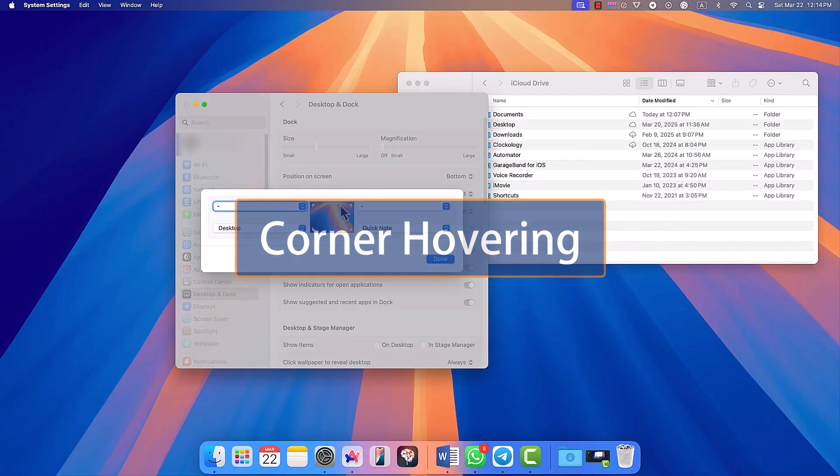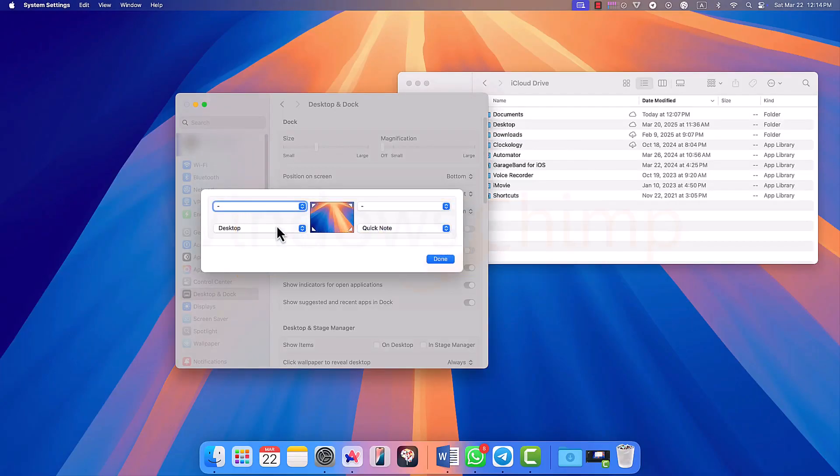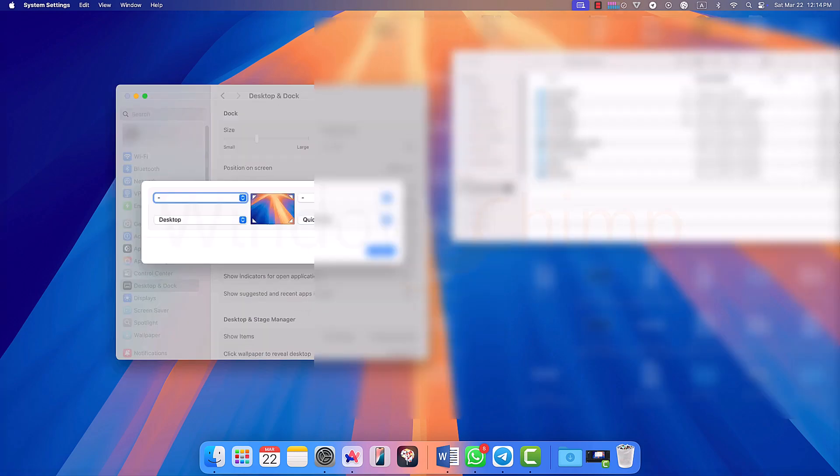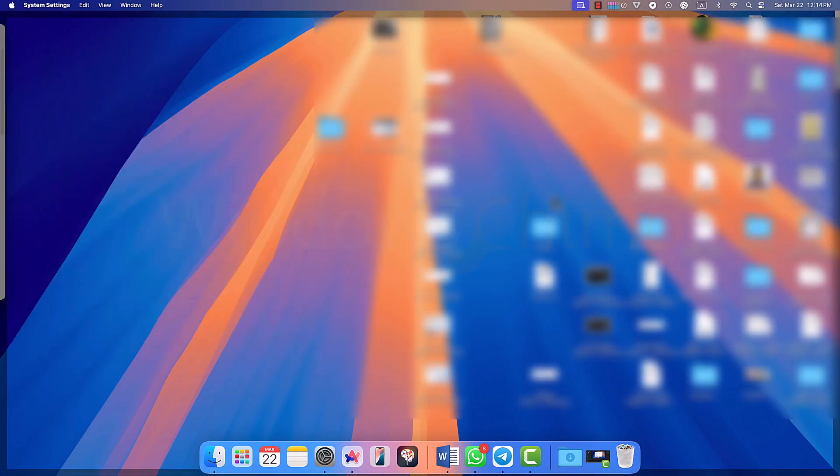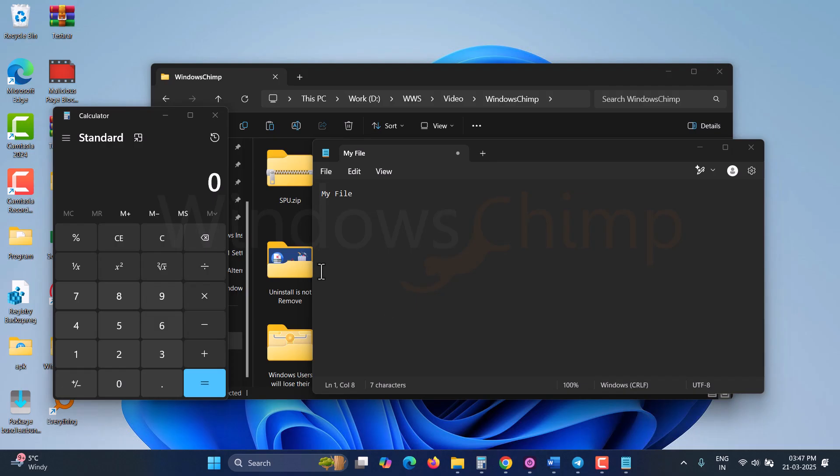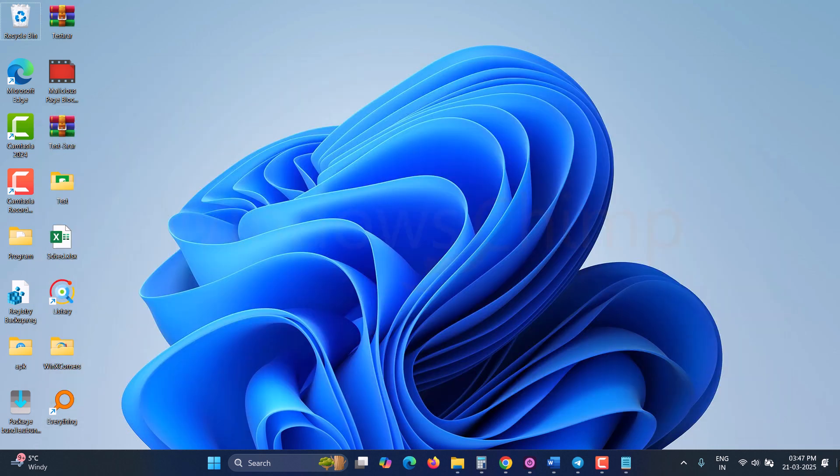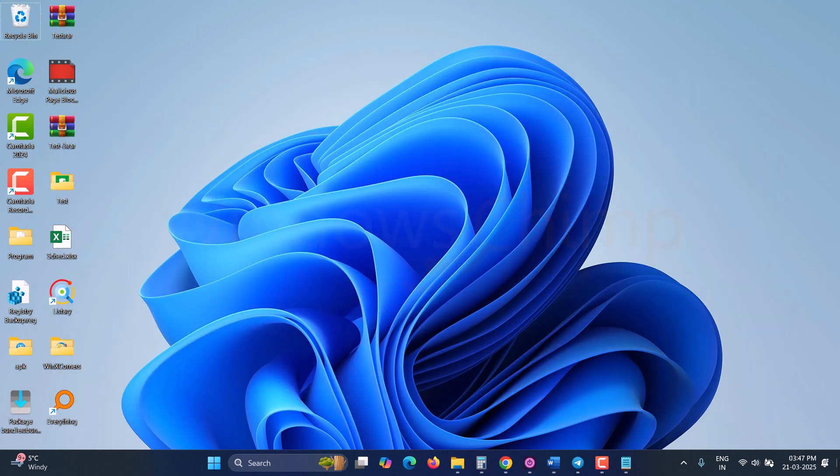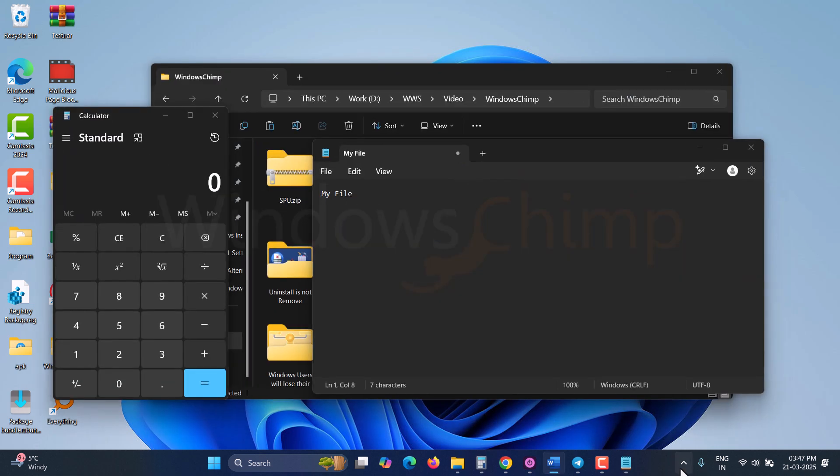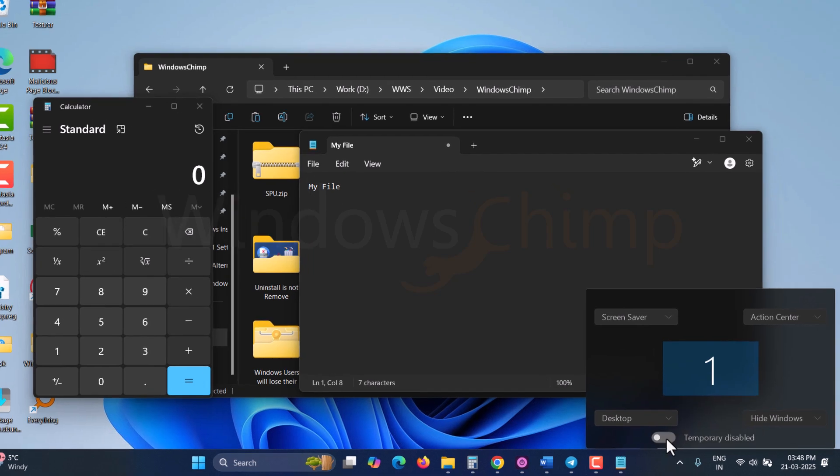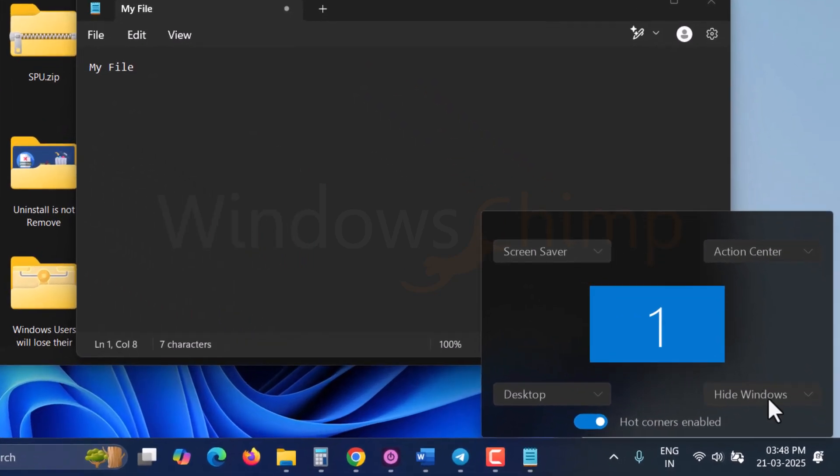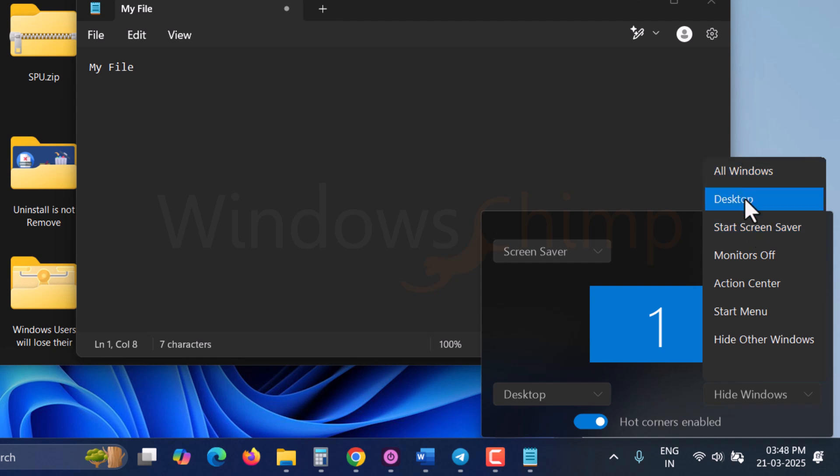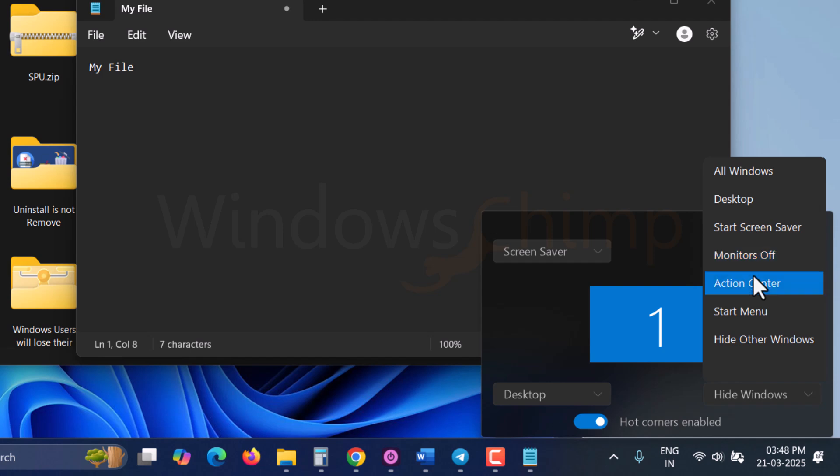On macOS, when you hover your mouse on the left corner, you can see the desktop. On Windows, you have this option on the right side of the taskbar, but you have to click on it. To have a similar feature to macOS, you can install this tool called WinX Corners, which allows you to customize actions to take when hovering the mouse in all four corners of the desktop. There are options like all windows, desktop, start screen saver, monitors off, action center, start menu, and hide other windows except the selected one.